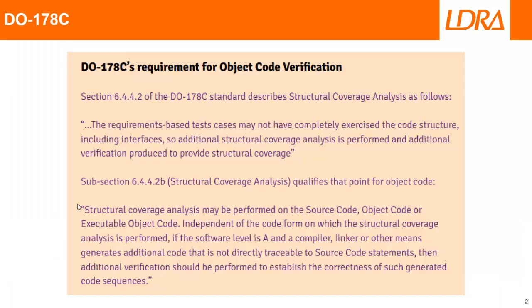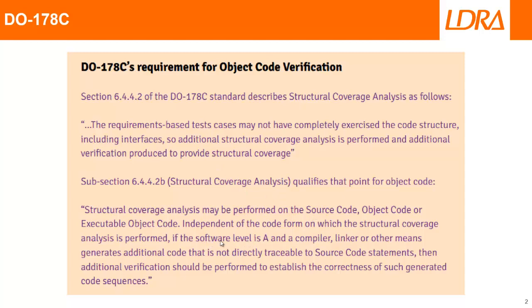If we take a look at the DO-178C standard, what it says is that we need to perform object code verification. And it says that not only do we need to perform structural coverage for the source code, but it's also important to, if you're working with DAL at level A, to ensure that the compiler and linker has not actually generated any additional code that can't be traced back to source code statements or to requirements.